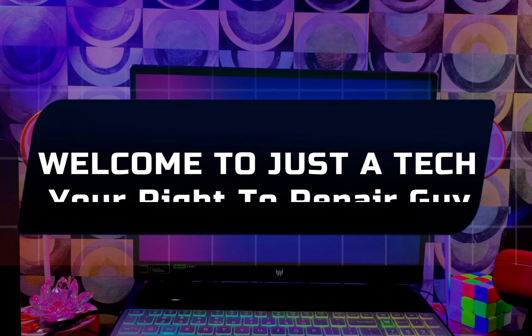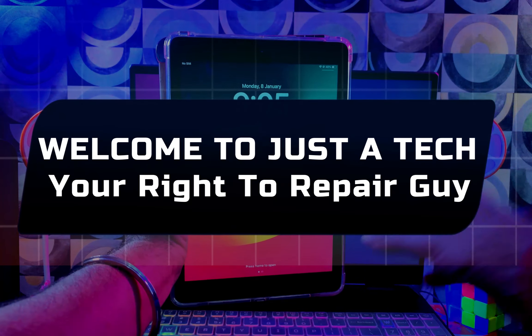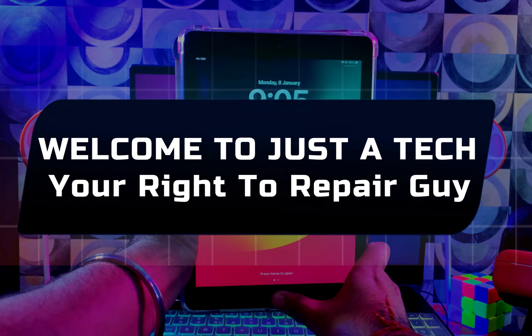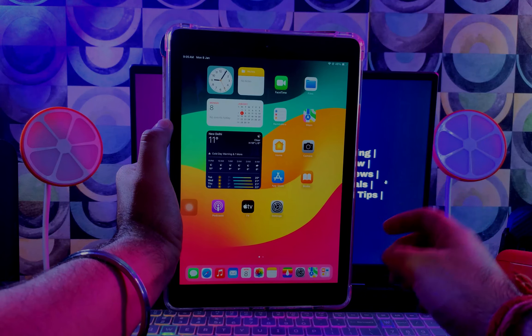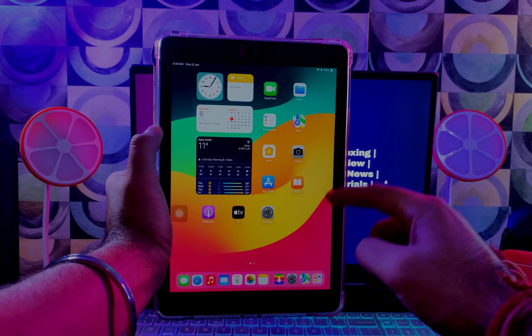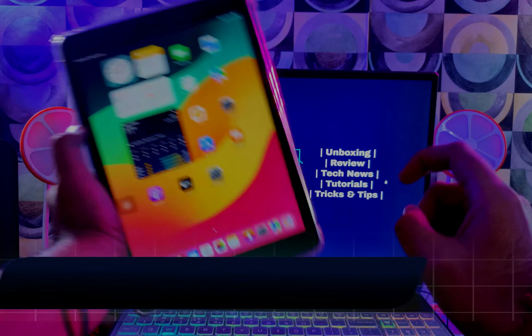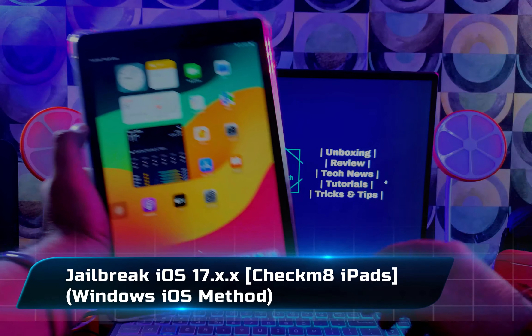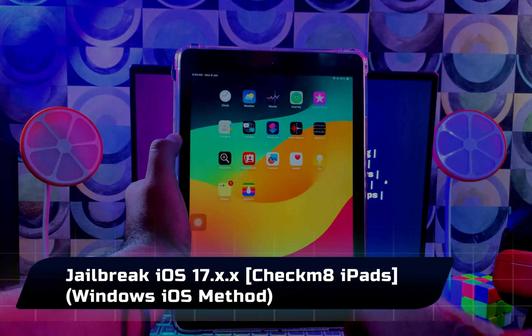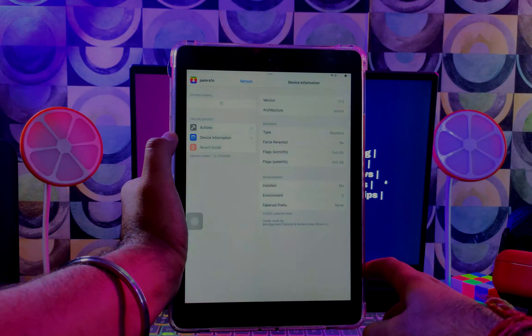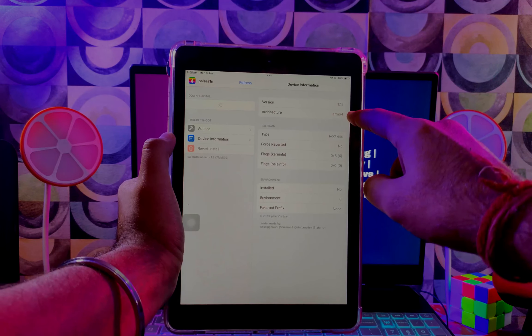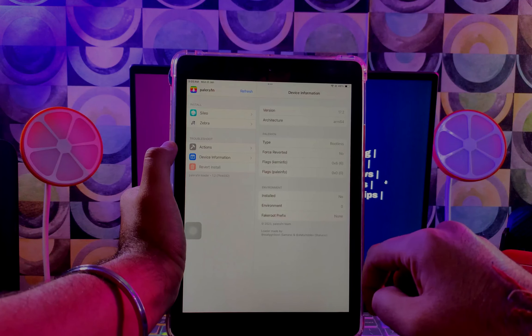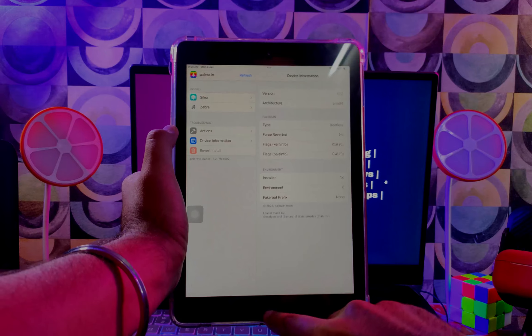Hey everyone, this is Just a Tech, your right to repair guy, and welcome back to the channel. In today's video, I will show you the brand new latest method to jailbreak your iOS 17 Checkmate iPads on your Windows machine using my custom jailbreak ISO file. This is the iPad 6th generation running on the latest iOS 17.2.